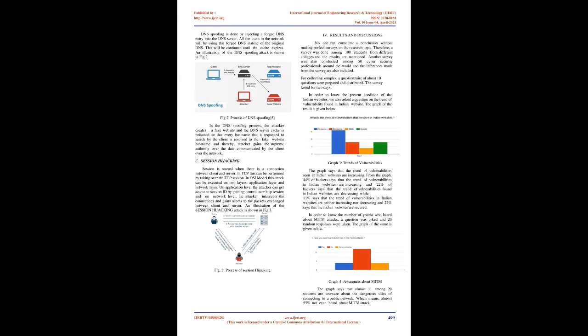Session Hijacking: Session is started when there is a connection between client and server. In TCP this can be performed by taking over the TCP session. In OSI model this attack can be executed on two layers, application layer and network layer. On application level the attacker can get access to session ID by gaining control over HTTP session and on network level, the attacker intercepts the connections and gains access to the packets exchanged between client and server. An illustration of the session hijacking attack is shown in Fig 3.